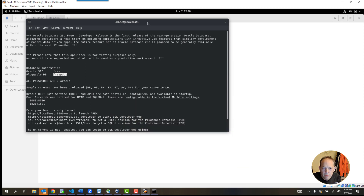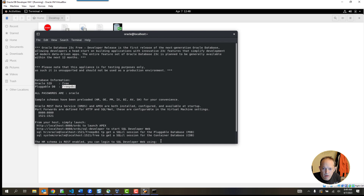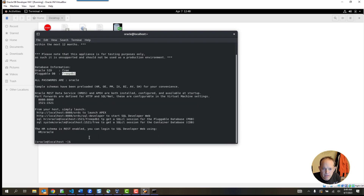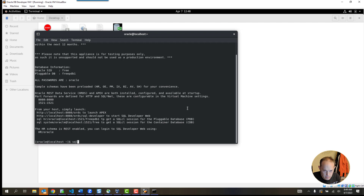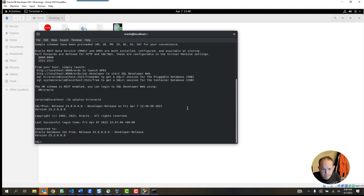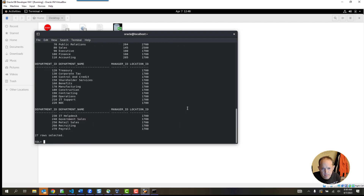On the Linux machine I'm in this prompt, and if I want to connect to the database I can do the exact same thing using the SQL Plus style. Once I'm in the database, I can do SELECT * FROM departments and there's the departments data — so that's all set up.